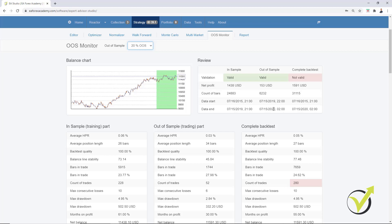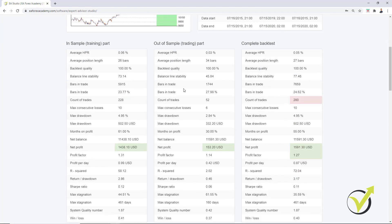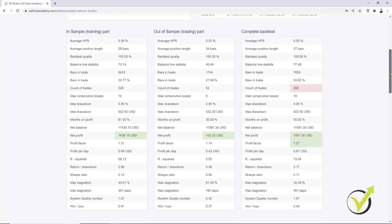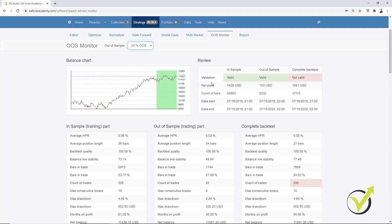20% out of it is this 1 year. Or in other words, it means that the generator has used the first 4 years from the historical data to generate the strategy. And then it simulated trading during the last 1 year. And you can see it's a profitable strategy during the last 1 year. And below, we have more details about the In Sample part and about Out of Sample part. And then we have the complete backtest.